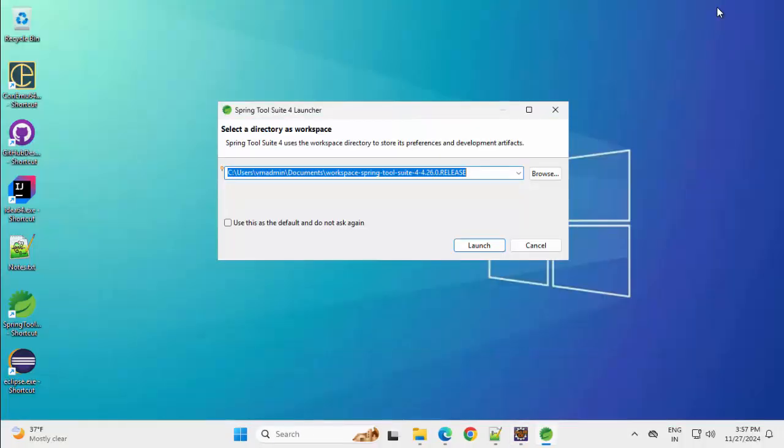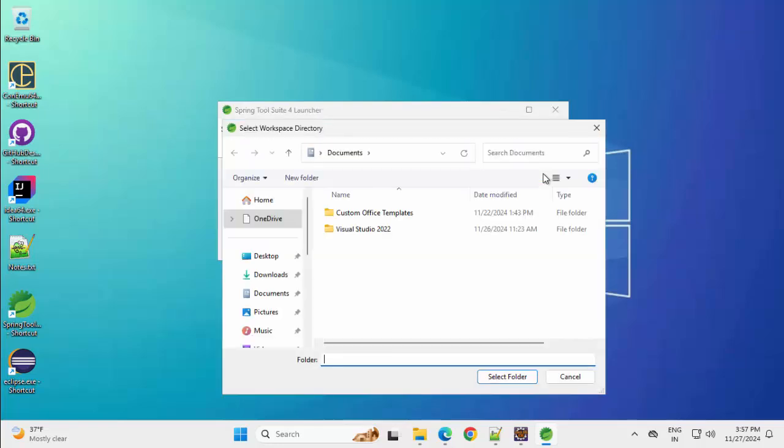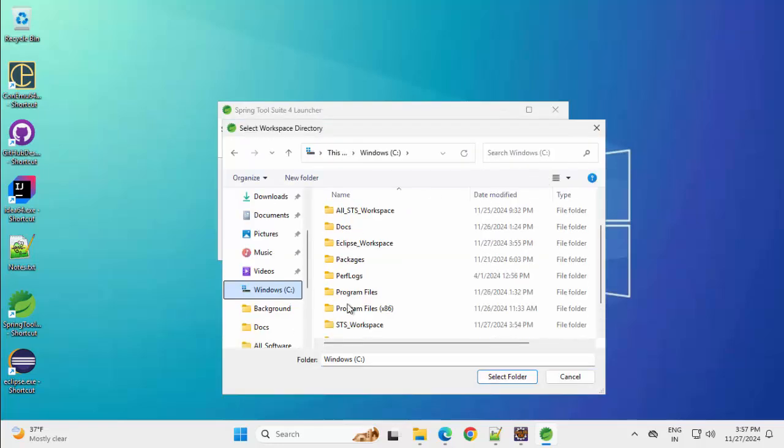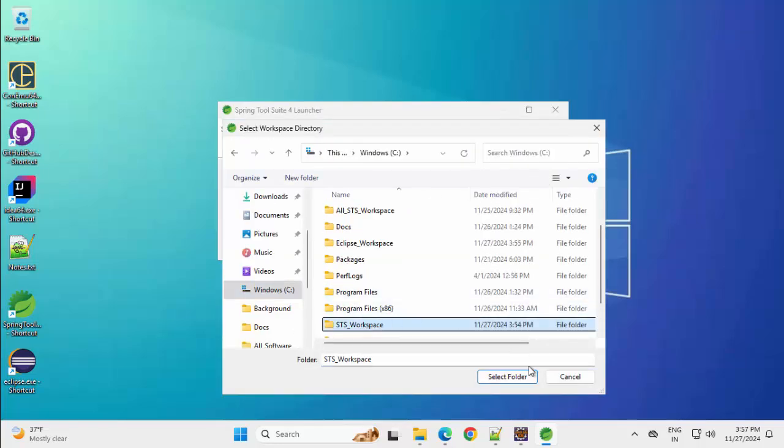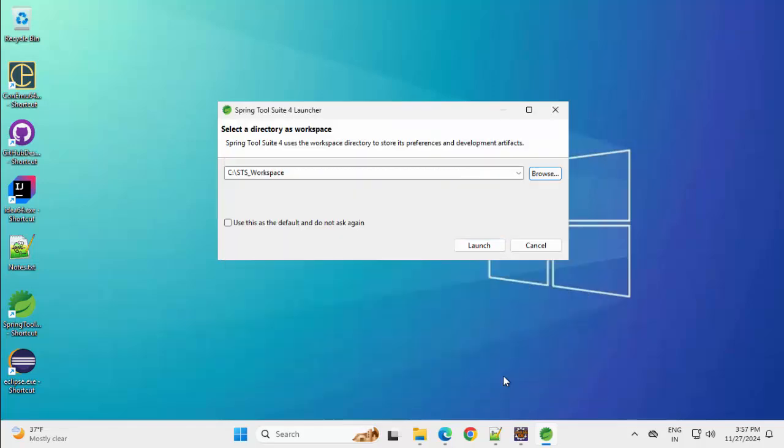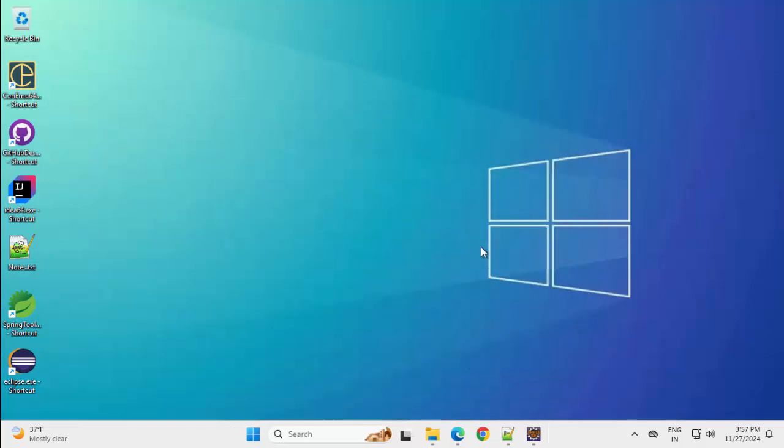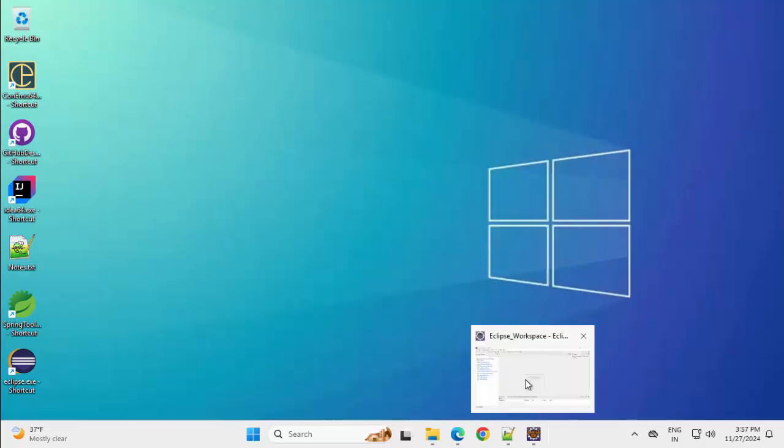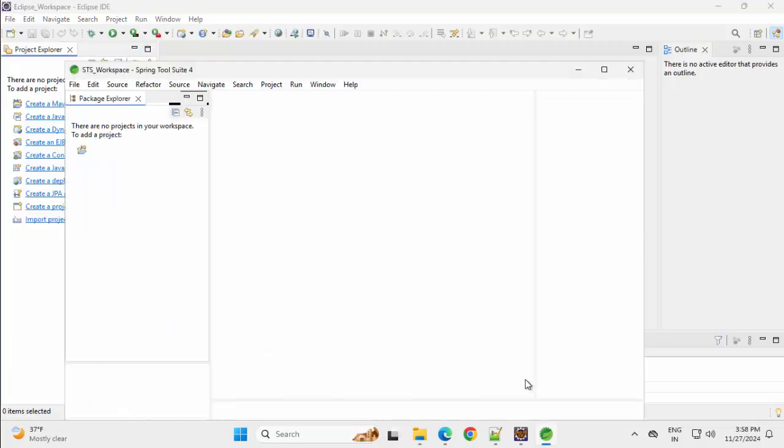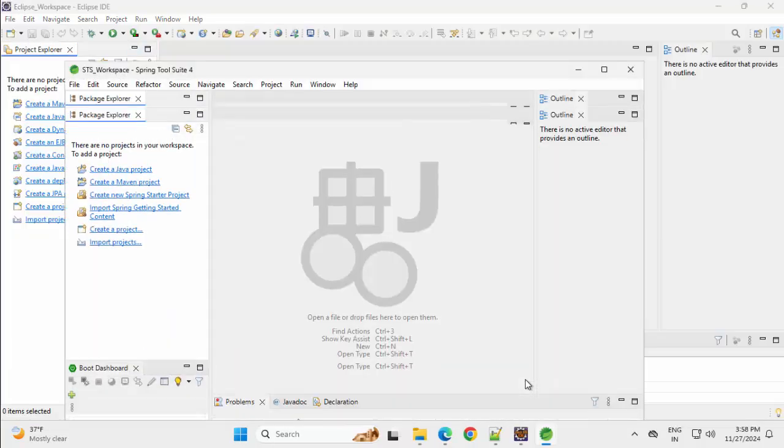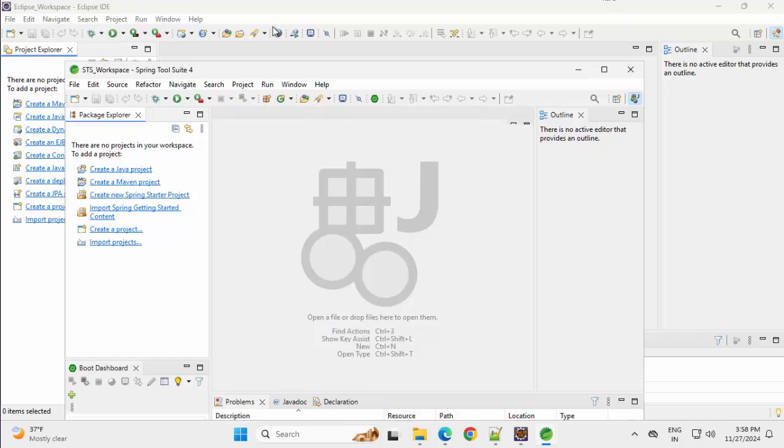Now Spring Tool Suite is ready. It is showing me the default workspace. I need to change this. I have this workspace folder already created. Click on launch. You can see similar UI available in STS also. Let me maximize this.